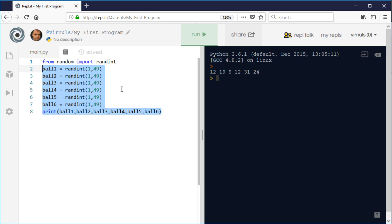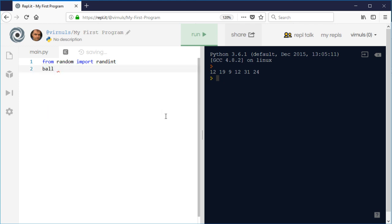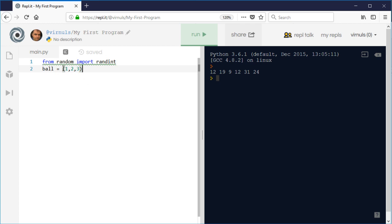To create a list you use square brackets. You can say something like ball equals square brackets, then put numbers in separated by commas - for example, one, two, three. For a tuple it's exactly the same but uses ordinary parentheses instead. You can also create an empty list - just square brackets with nothing inside. I'm going to create an empty list called ball which will contain all the numbers I've picked.